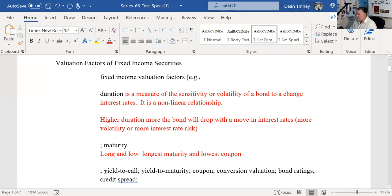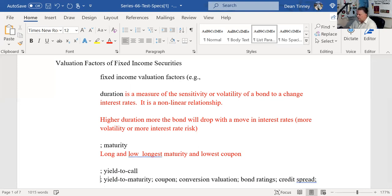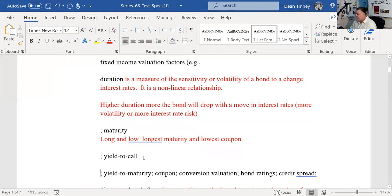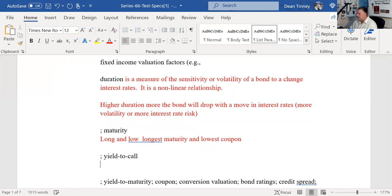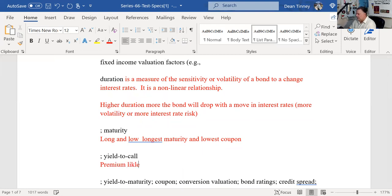Yield to call: as an investment advisor representative, when you're buying bonds into your customer's portfolio, one of the things you need to know is if you buy a bond at a premium, you're going to be interested in yield to call. A bond at a premium is likely to be called because interest rates have gone down — that's what caused the bond to be at a premium. That means you would not be able to hold it to maturity.